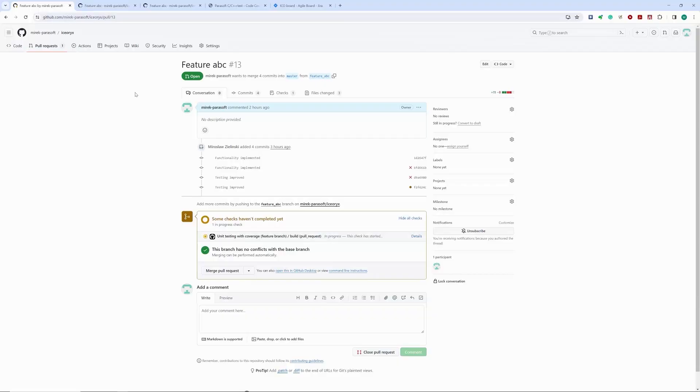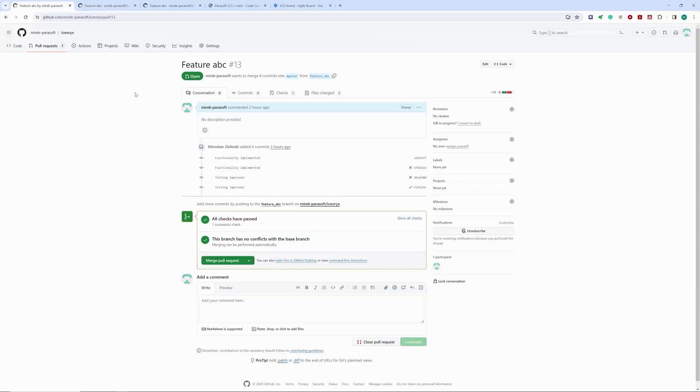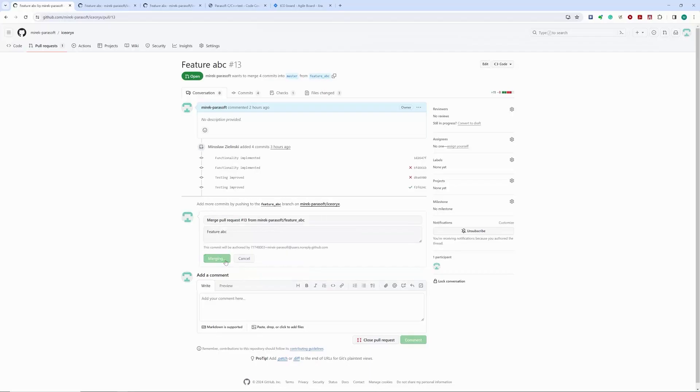Let's give it a minute to finish. All right, it seems our coverage quality gates passed, and we are now ready to merge the code into master.